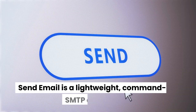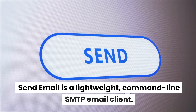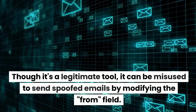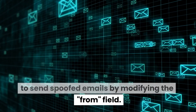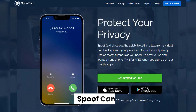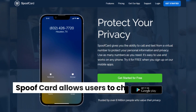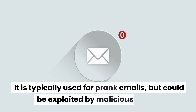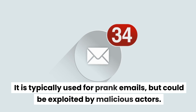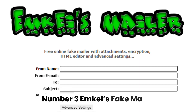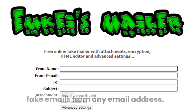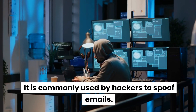Number 1: SendEmail. SendEmail is a lightweight, command-line SMTP email client. Though it's a legitimate tool, it can be misused to send spoofed emails by modifying the from field. Number 2: SpoofCard. SpoofCard allows users to change the email sender ID. It is typically used for prank emails but could be exploited by malicious actors. Number 3: MK's Fake Mailer. This is an online tool that allows users to send fake emails from any email address. It is commonly used by hackers to spoof emails.